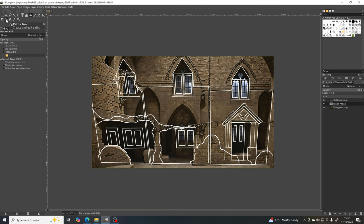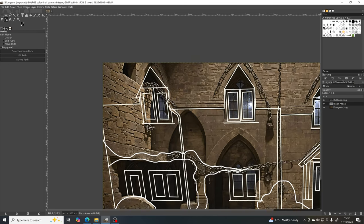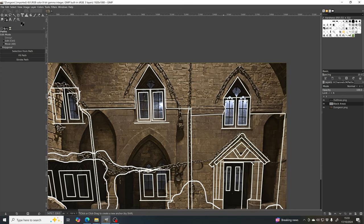I'm going to select the Paths tool and click around the areas I'm interested in to draw out a path shape, then fill it with black. If you misclick and don't like the position of an anchor point, you can click on it and drag it to a new location. Bear in mind that if you go back and edit a point, clicking again will start a new shape — so make sure to reselect the most recent anchor point to continue adding to the original shape.